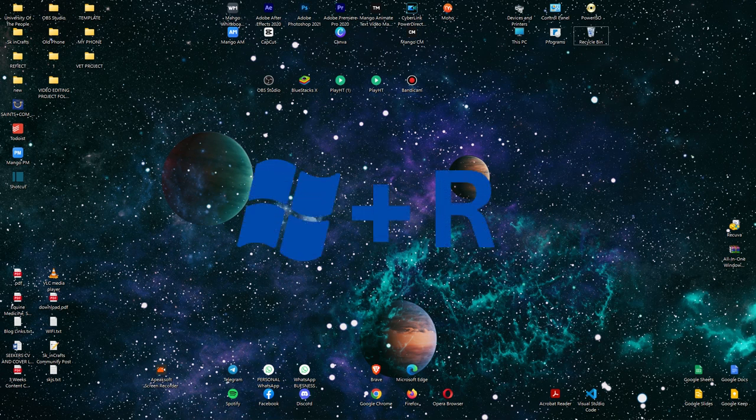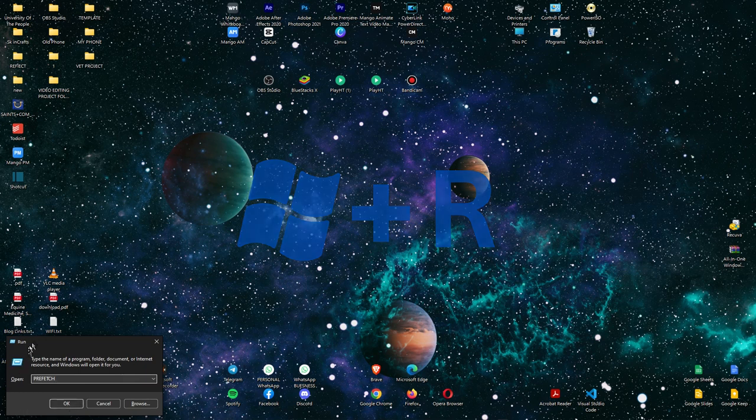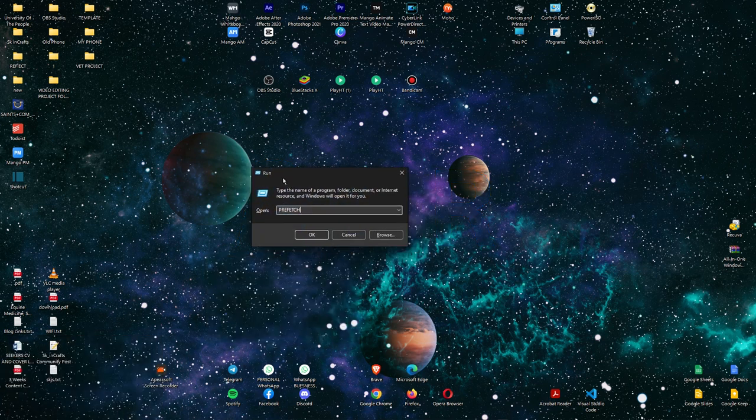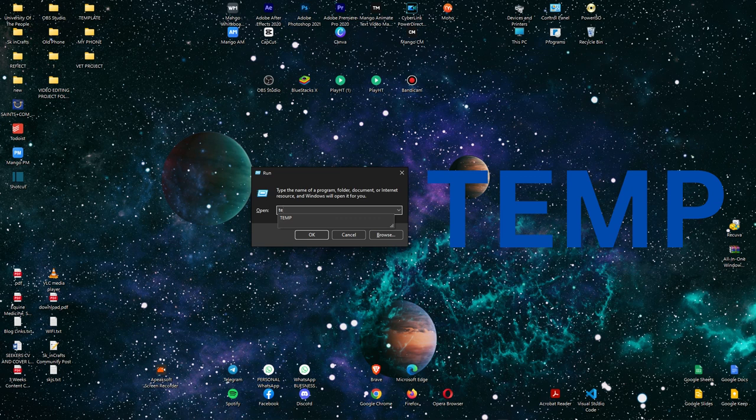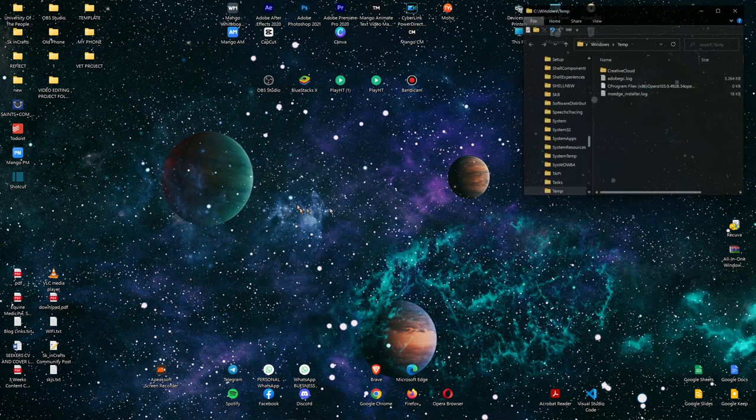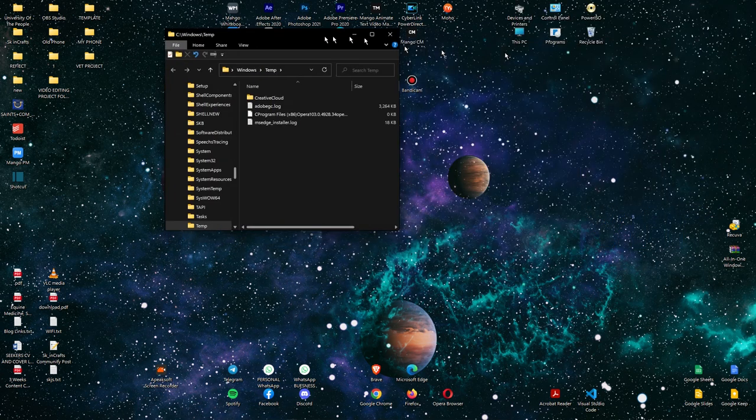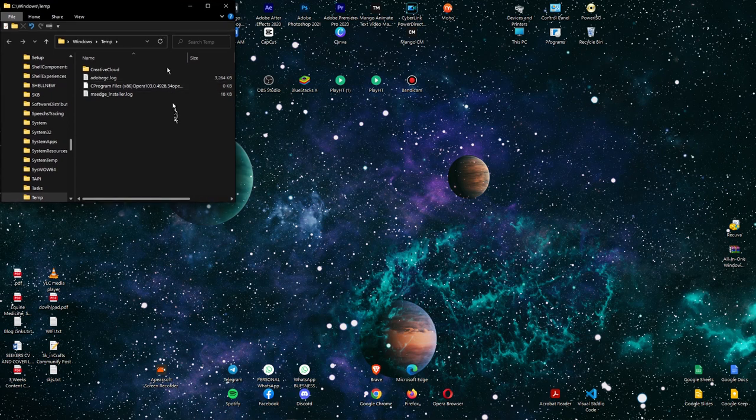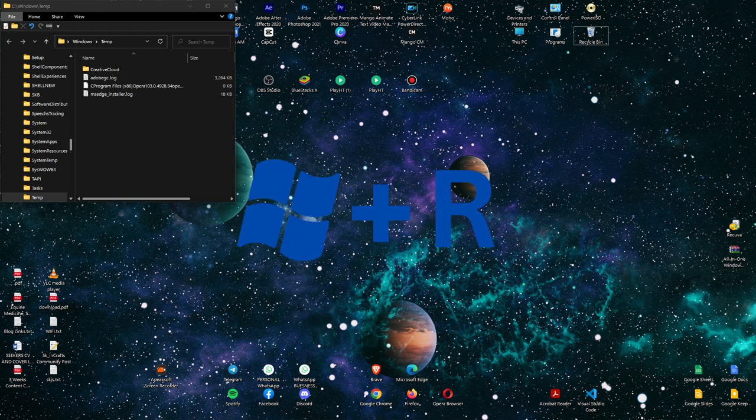Now we're going to run the program using Windows key plus R. We have this command window that will pop up once you press Windows and R key together. Now I'm going to type T-E-M-P, then click OK or Enter. Now we have this. I'm just going to leave it.